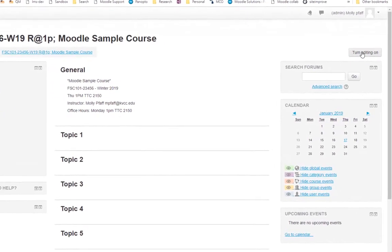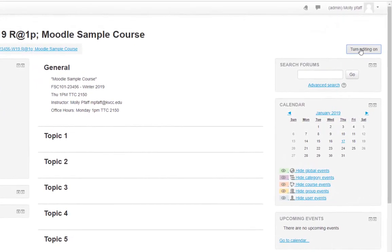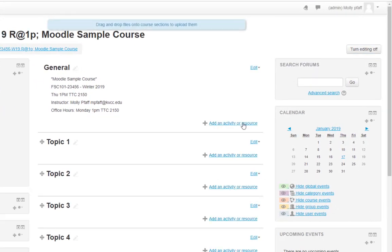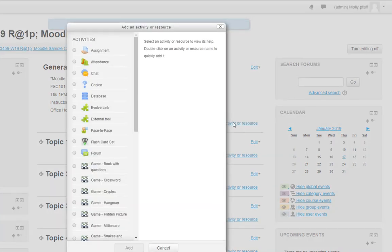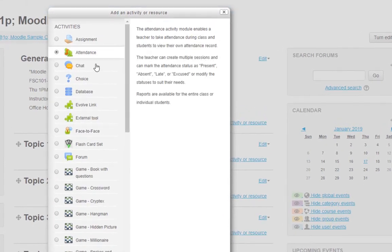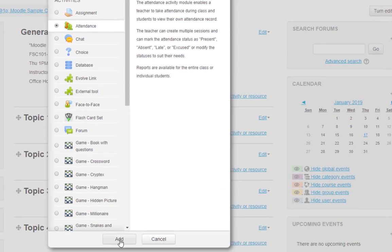To add attendance, first turn editing on. Then, click Add an Activity or Resource. Select Attendance, and Add.